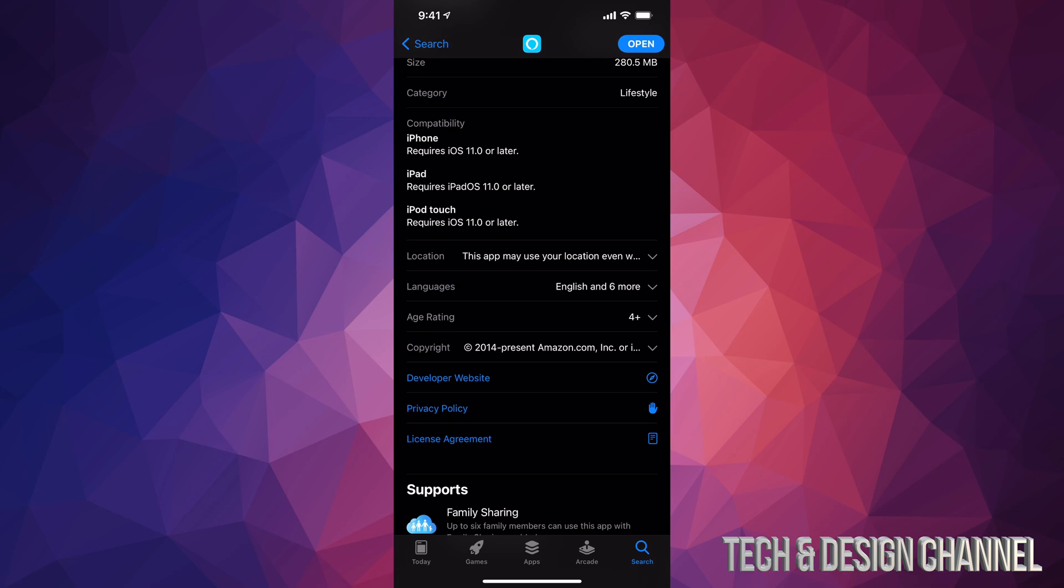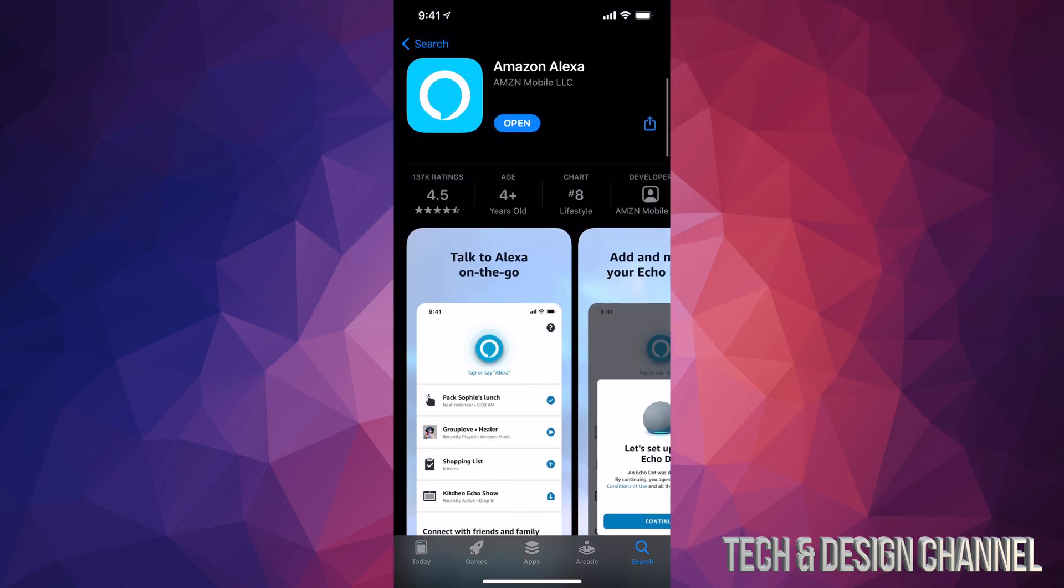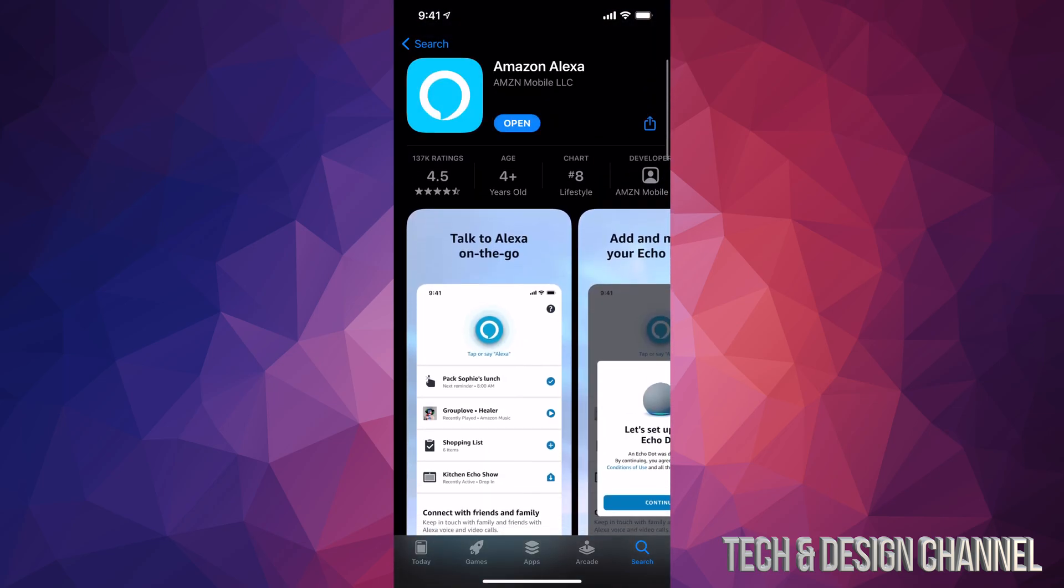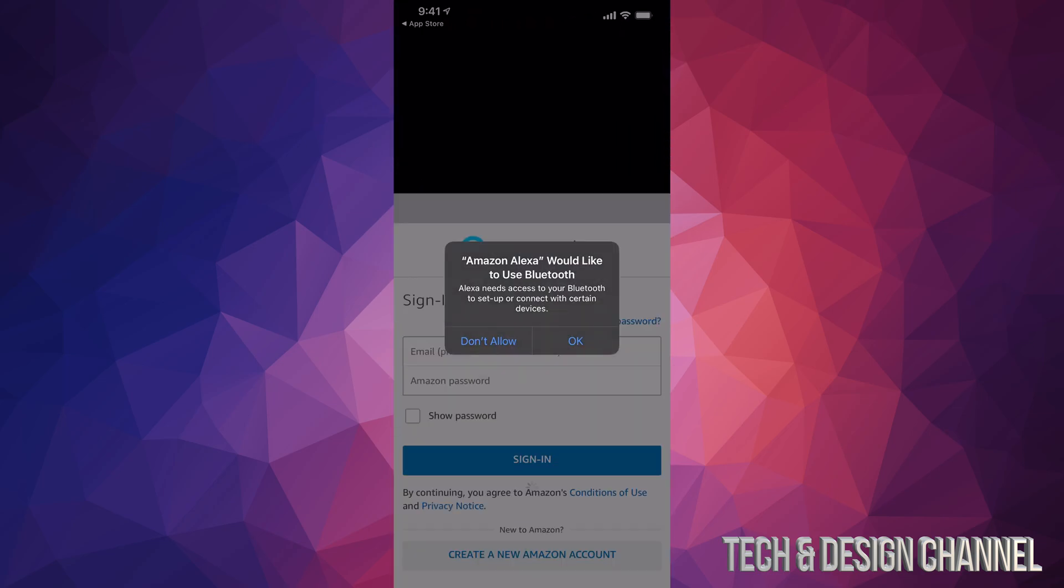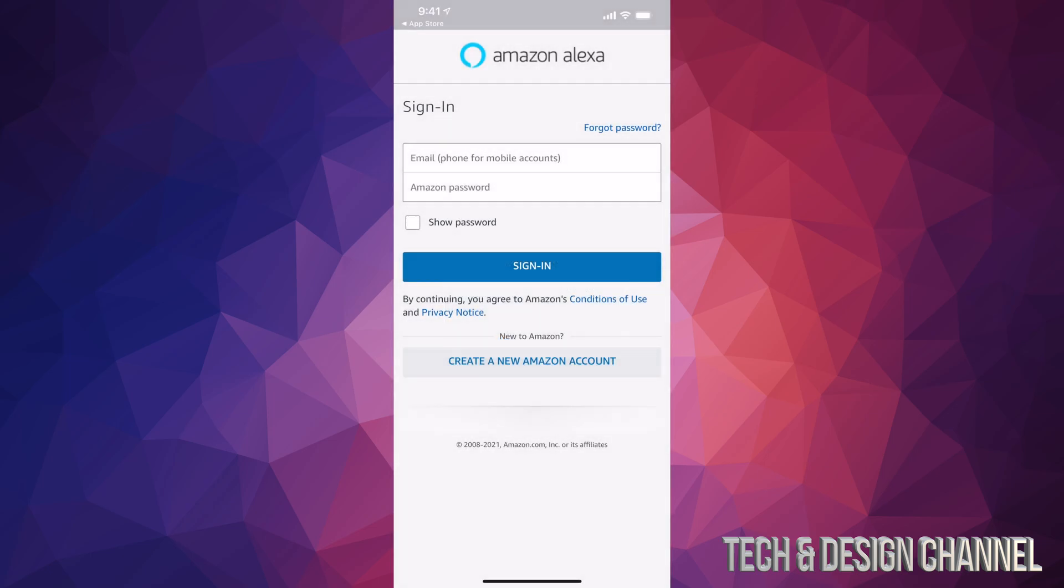Anyways, once it's downloaded we can go ahead and open it up. Here's Amazon Alexa. We can go ahead and click OK and just sign in. If you don't have an account, you can always create an account—that's the second option down here below.